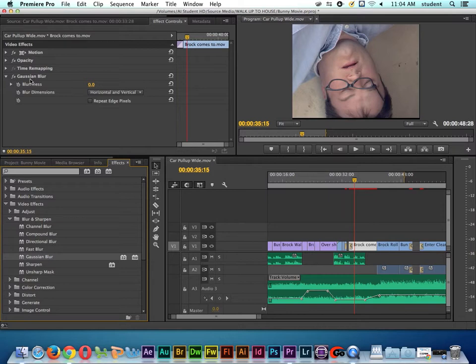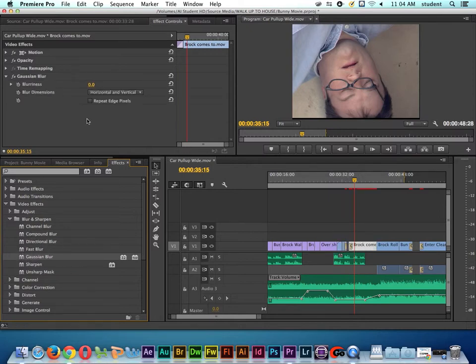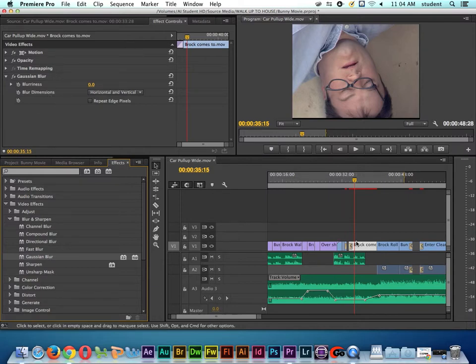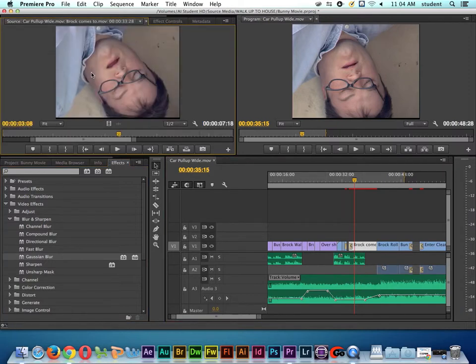Did you see that? Here I'm going to Command-Z to undo, and then I'll manually drag Gaussian Blur onto the clip again. Now you can see that it's added here. The reason why we see it being added here in the Effects Control is because once again I double clicked on this clip, and I loaded it up here into the source monitor.